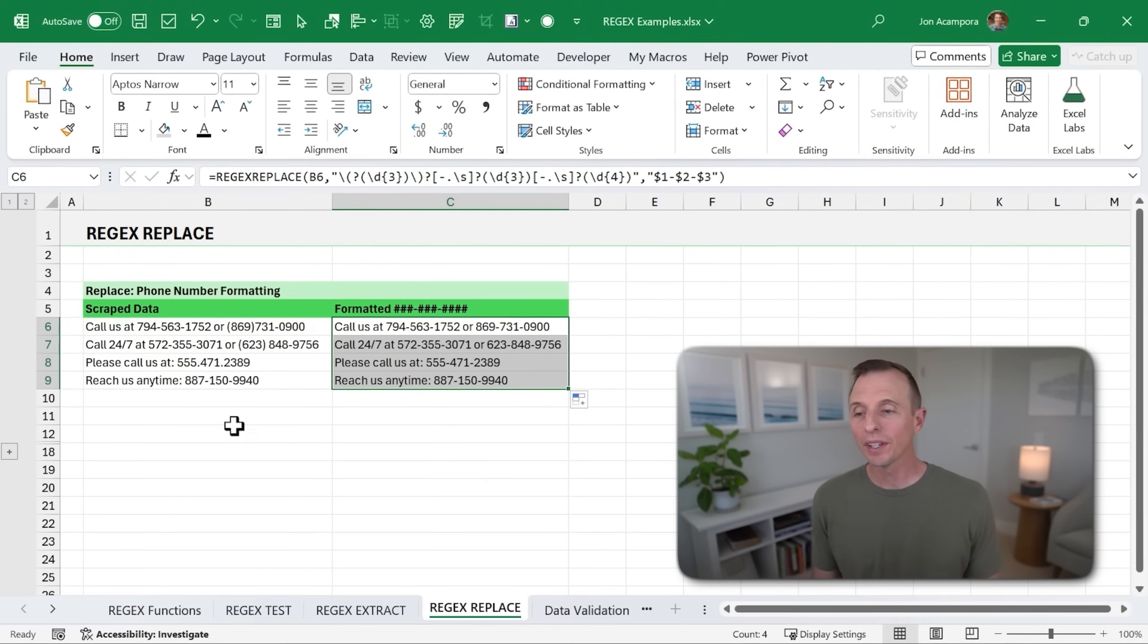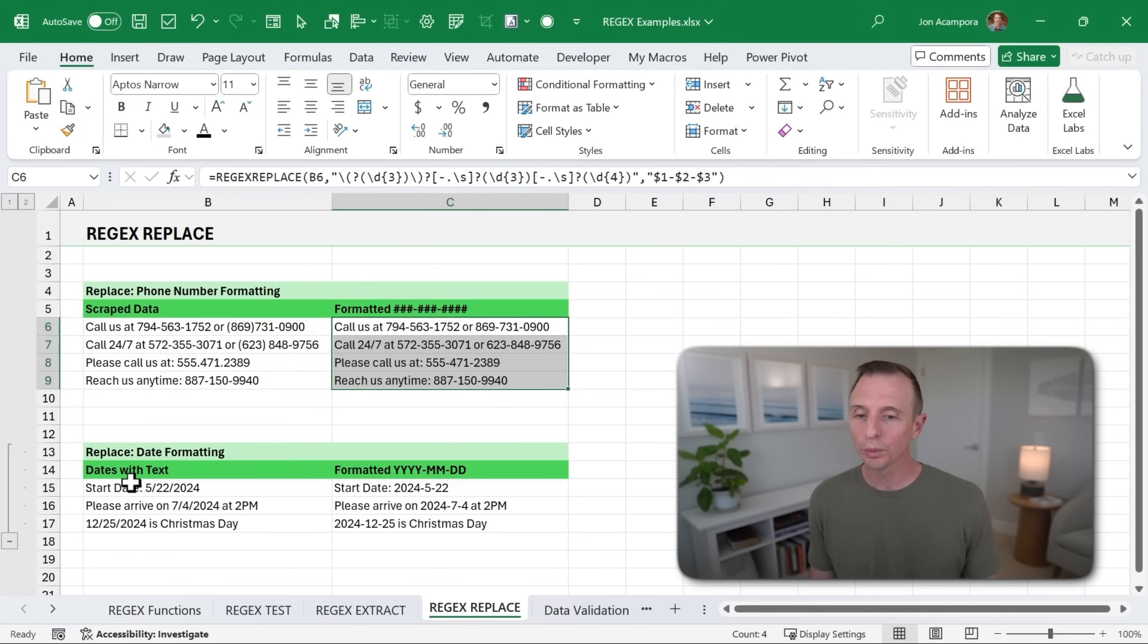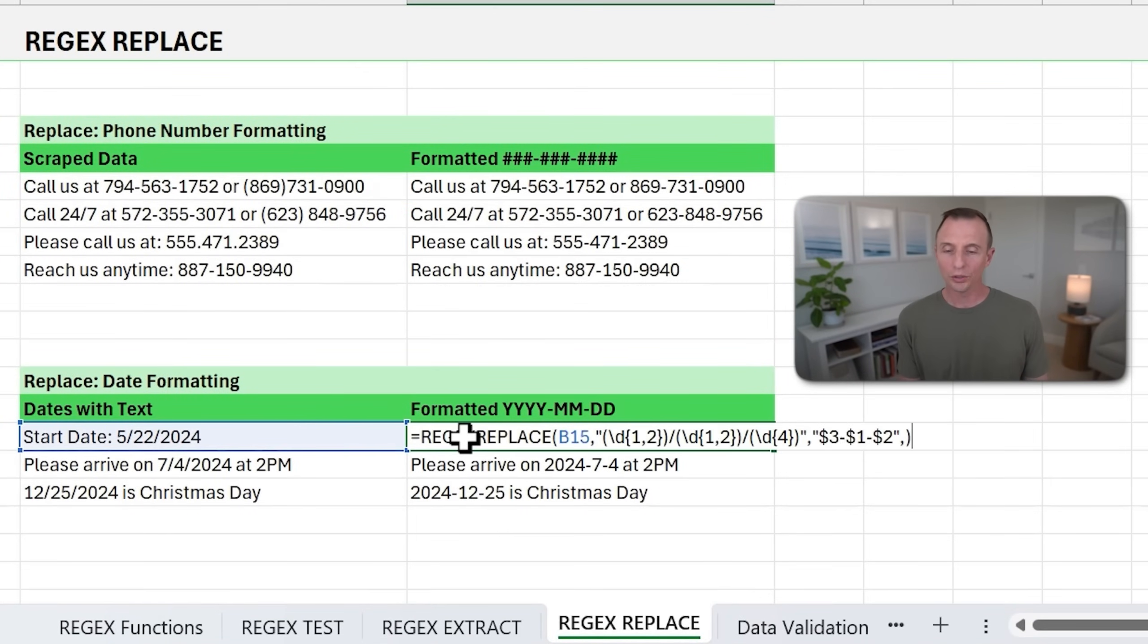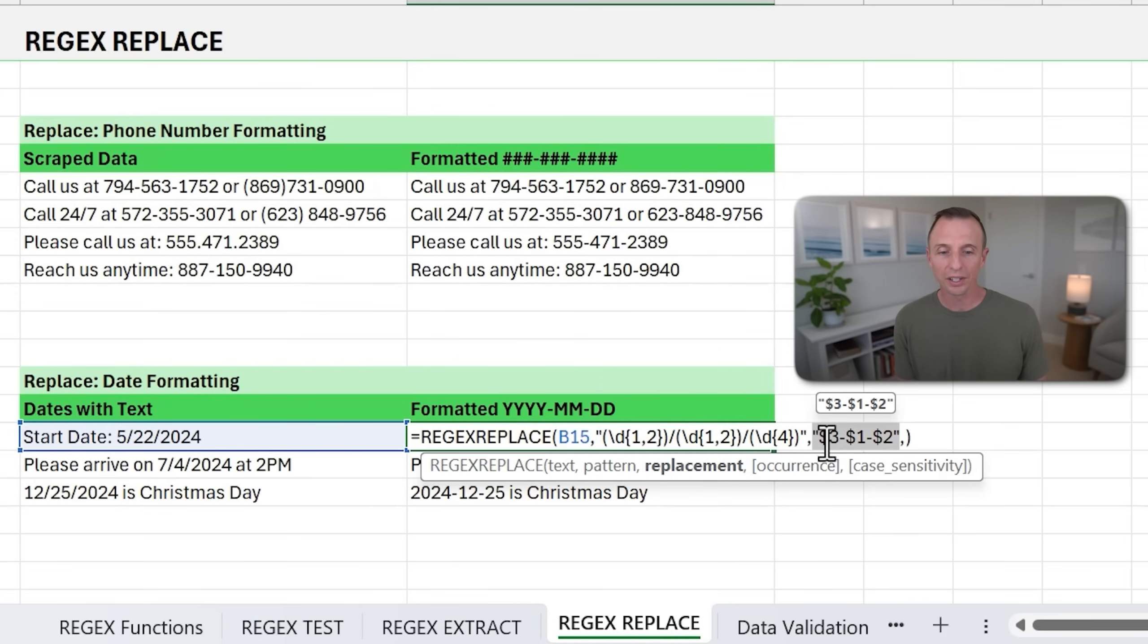And another example of this is dates. So same thing here. If we want all of our dates formatted a certain way, we can again use REGEX REPLACE to do that. I have the original pattern here that I'm looking for, for dates, and then the replacement pattern right here.